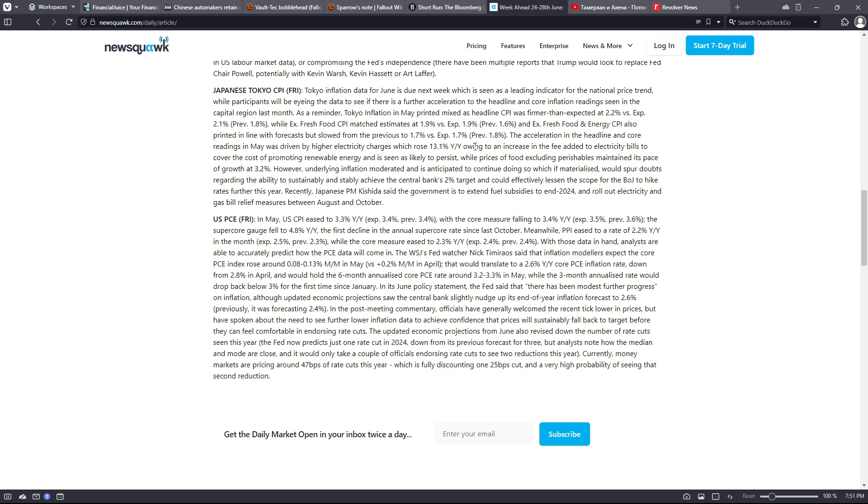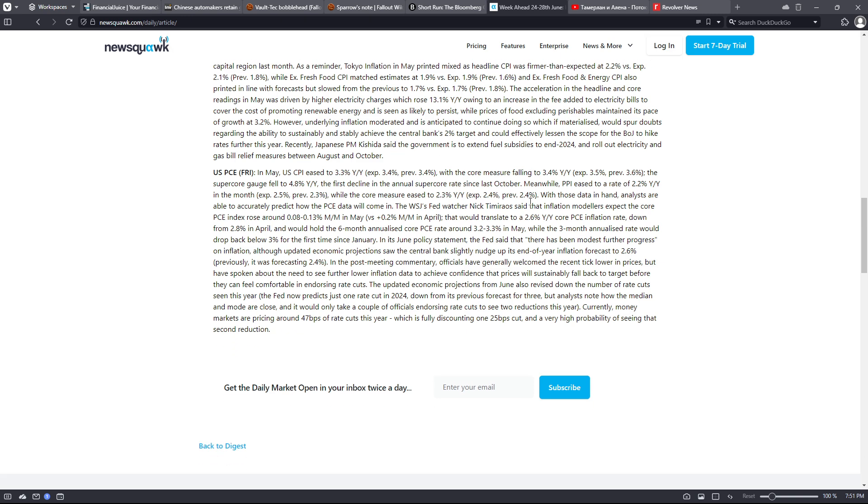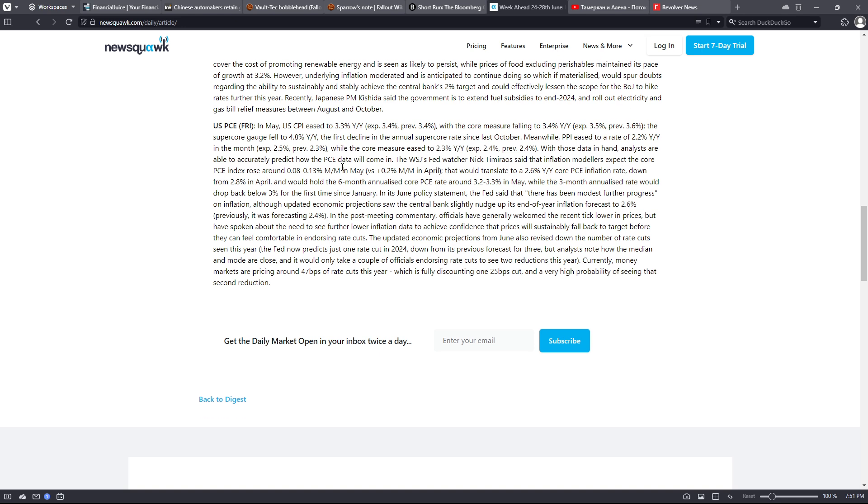The acceleration in the headline and core readings in May was driven by higher electricity charges, which rose 13.1% year over year owing to an increase in the fee added to electricity bills to cover the cost of promoting renewable energy and is seen likely to persist, while prices of food excluding perishables maintained its pace of growth at 3.2%. However, underlying inflation moderated and is anticipated to continue doing so, which if materialized would spur doubts regarding the ability to sustainably and stably achieve the central bank's 2% target and could effectively lessen the scope for the Bank of Japan to hike rates further this year. Recently, Japanese Prime Minister Kishida said the government is to extend fuel subsidies to end 2024 and roll out electricity and gas bill relief measures between August and October.